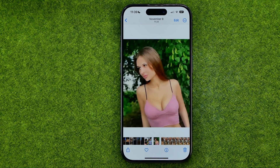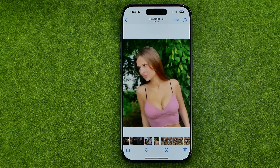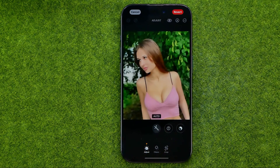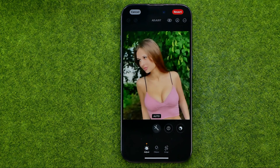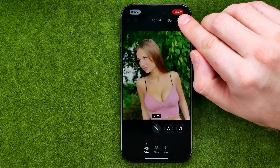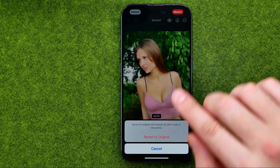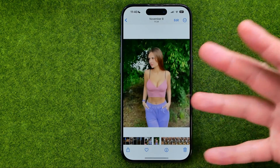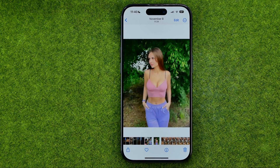If later in the future you change your mind and you would like to get your original photo back, you can easily do so. Just tap right here at Edit again, and if your photo is edited it will show you the Revert feature right over here. Tap on it and then tap right there to revert your picture to original.